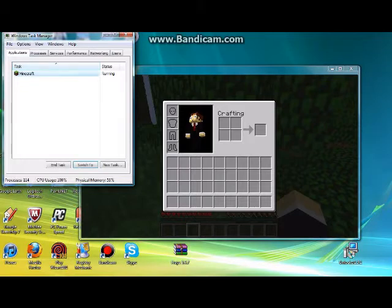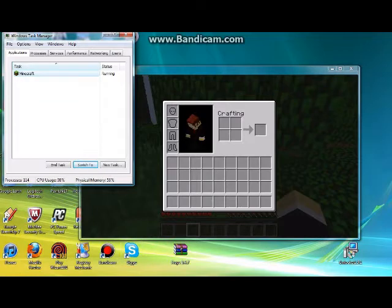Those are the applications that you're running. And right now it's only Minecraft. I don't have any other windows open right now.